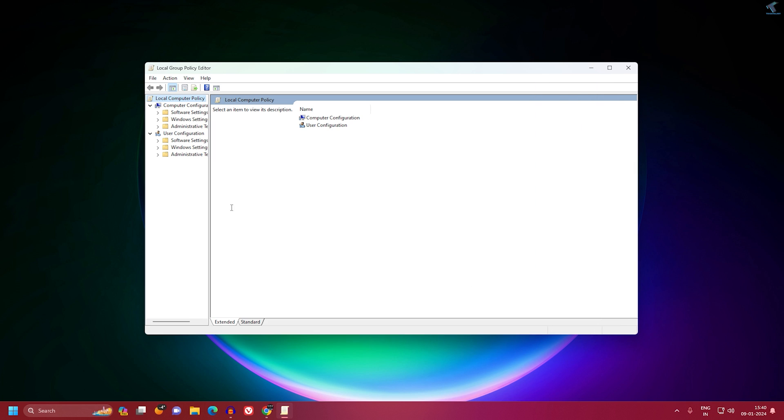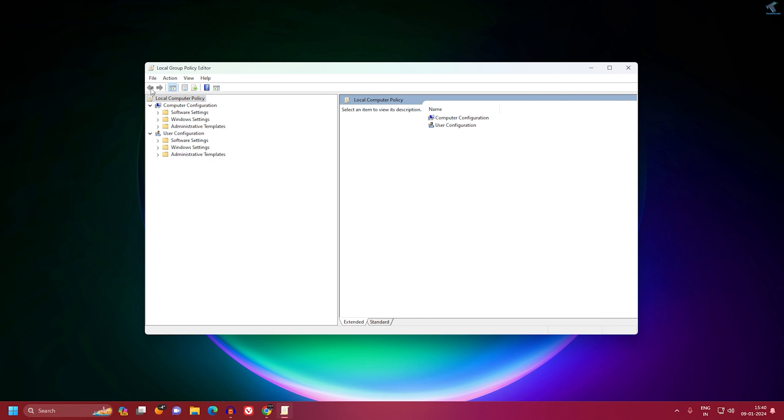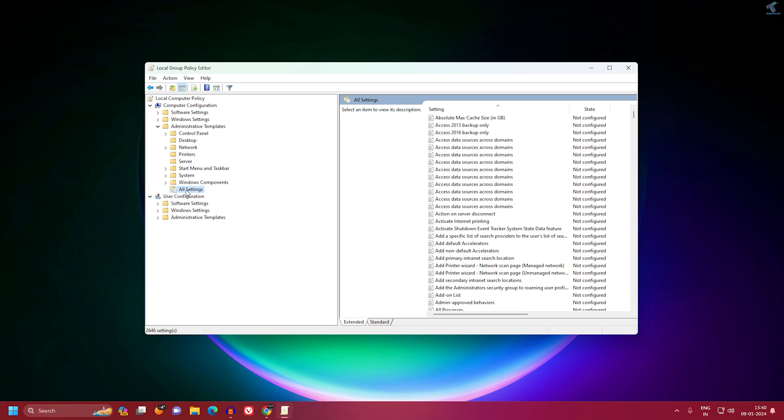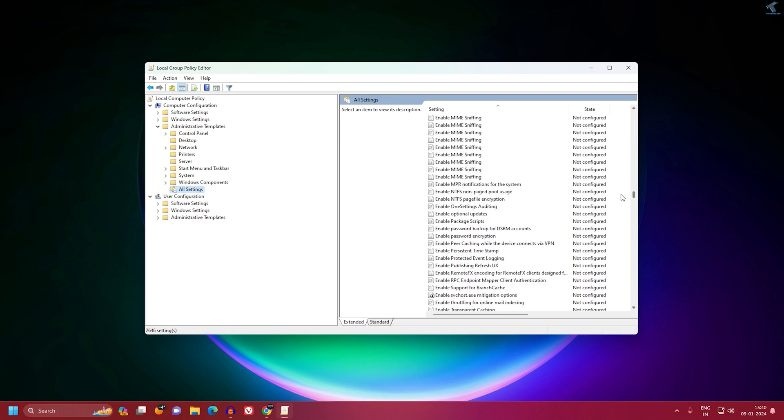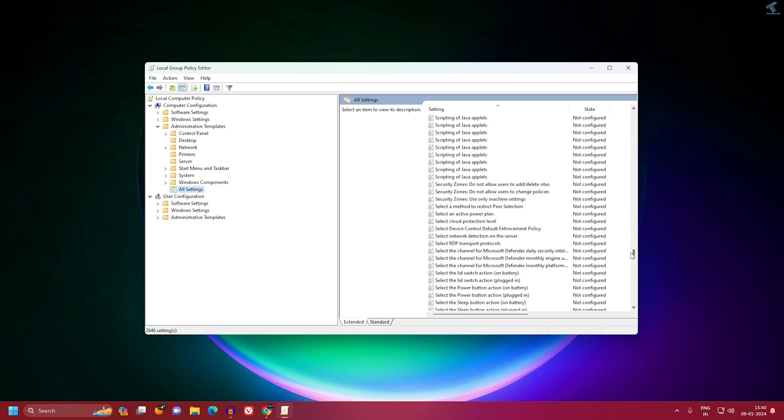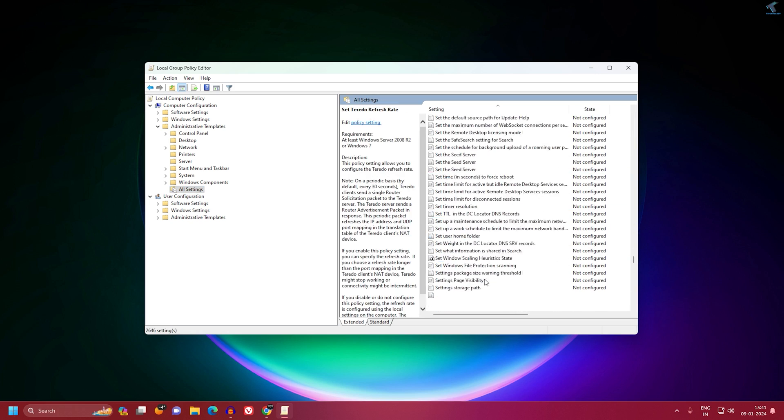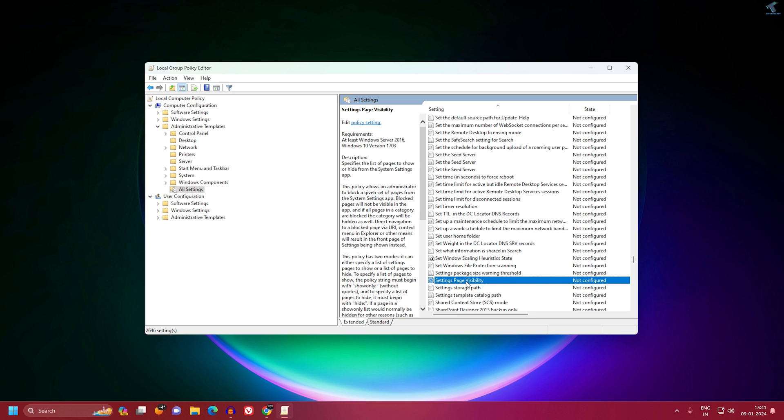On this window, you need to expand Local Computer Policy. Then expand Computer Configuration, then expand Administrative Templates. Now here you will get an option called All Settings. Under All Settings, you need to find Settings Page Visibility.